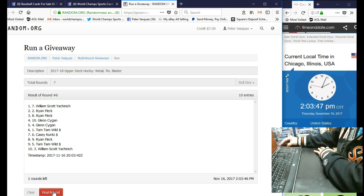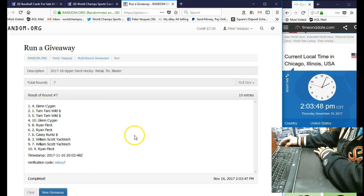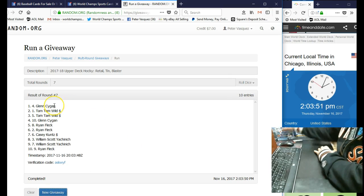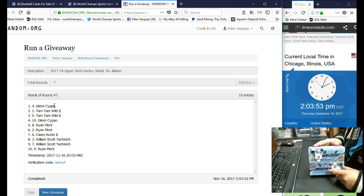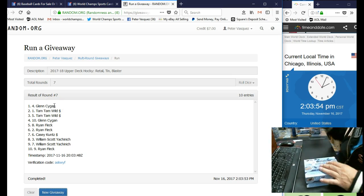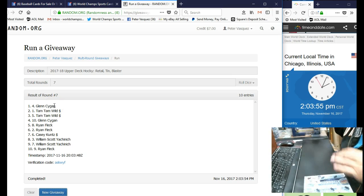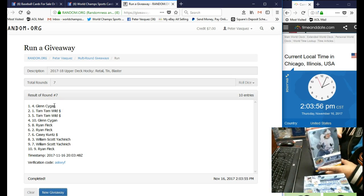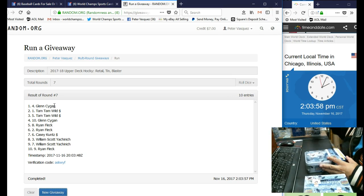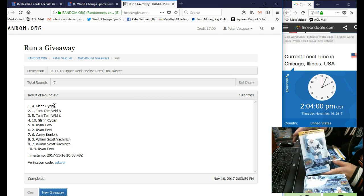Glenn Saigon, he gets the retail box. And Tam Tam Wild actually gets two. She's going to get the tin and she's going to get the blaster.